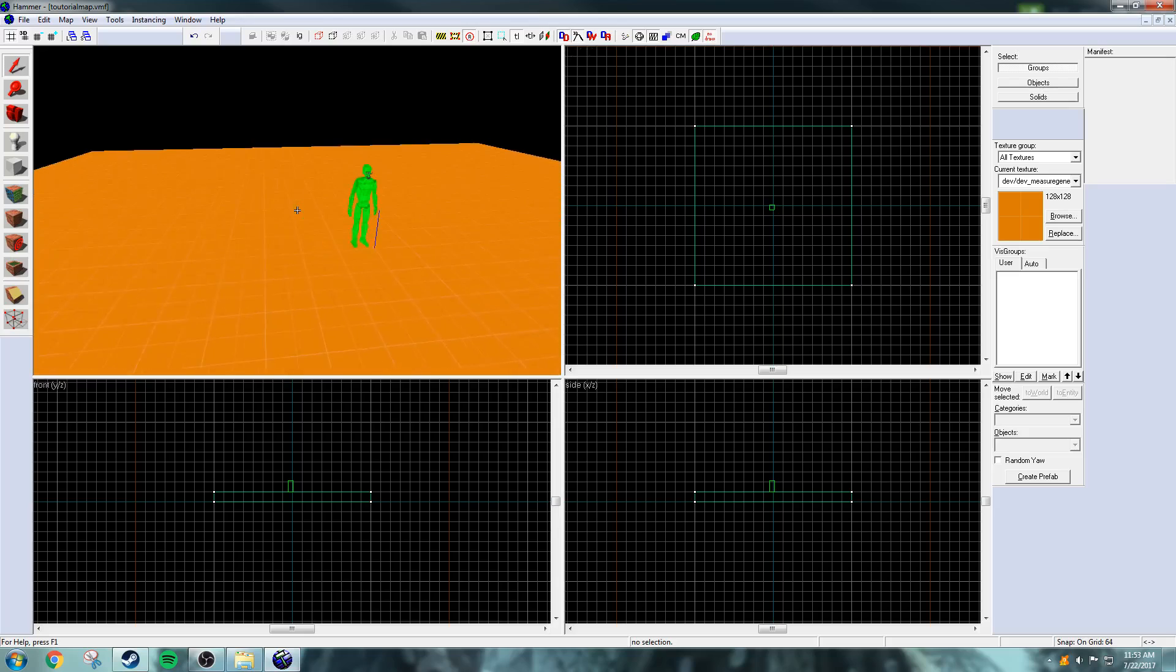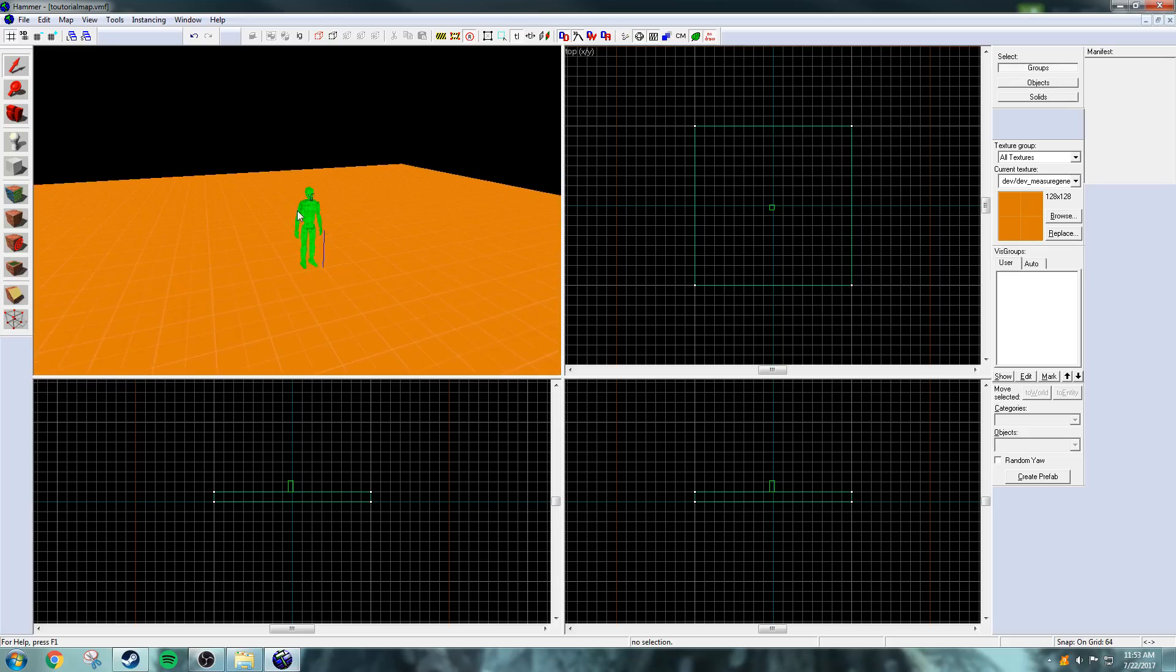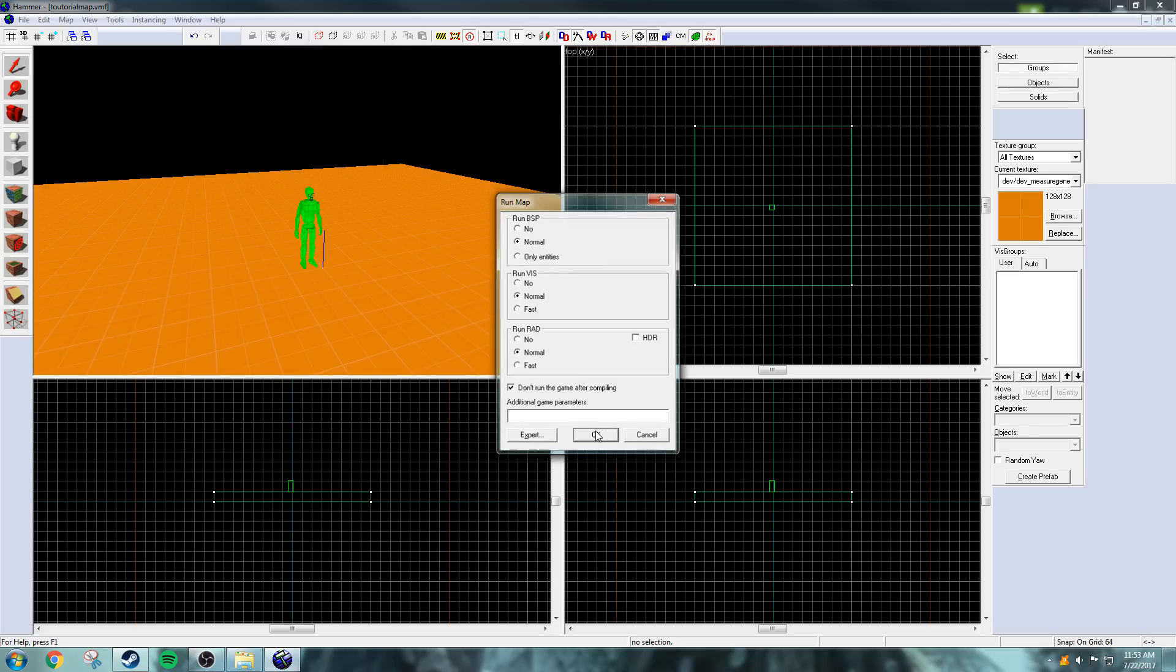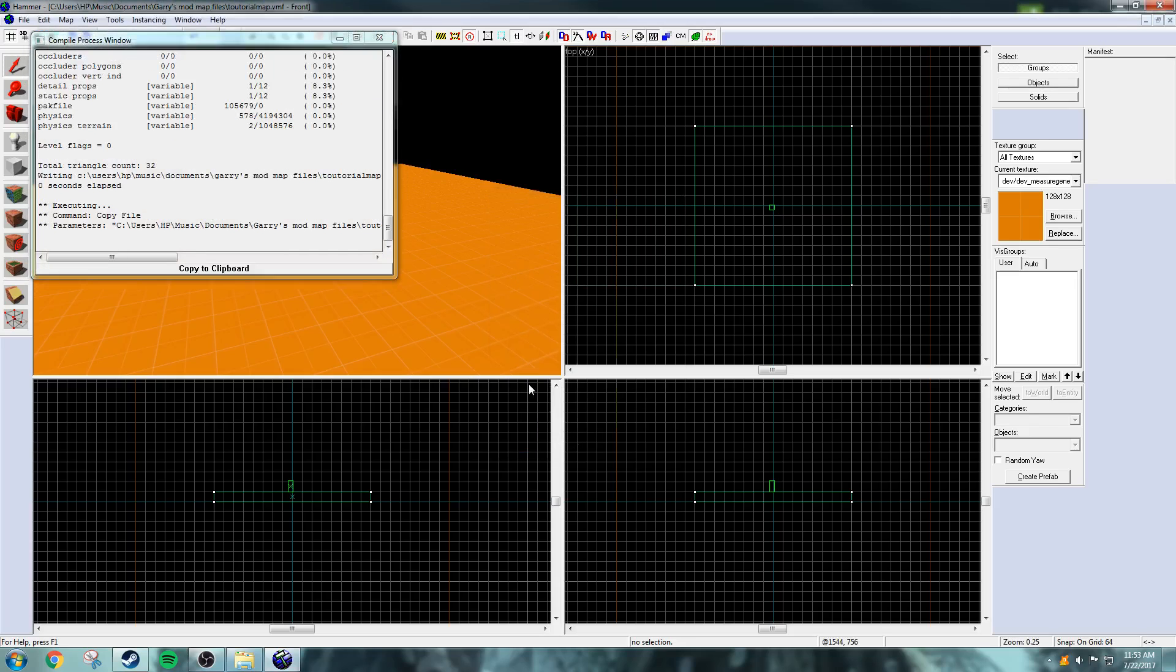And to get it working inside of Garry's Mod, just press F9 to open up the compiling. I'm just going to undo that and compile. And there we go, the map is compiled.